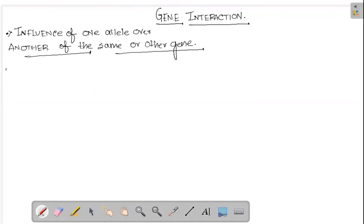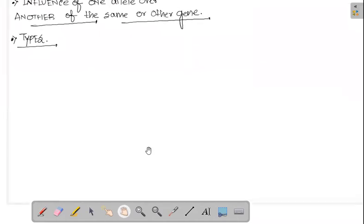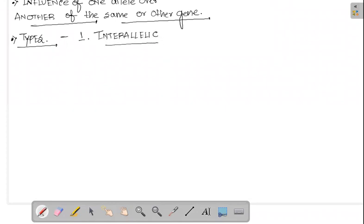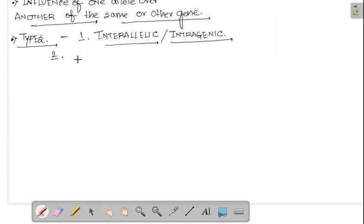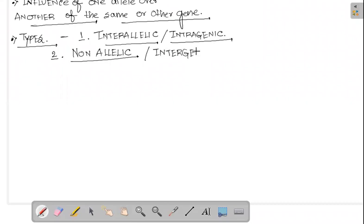Gene interaction is generally of two types. The first type is inter-allelic or intragenic combination, and the second type is non-allelic or intergenic interaction.